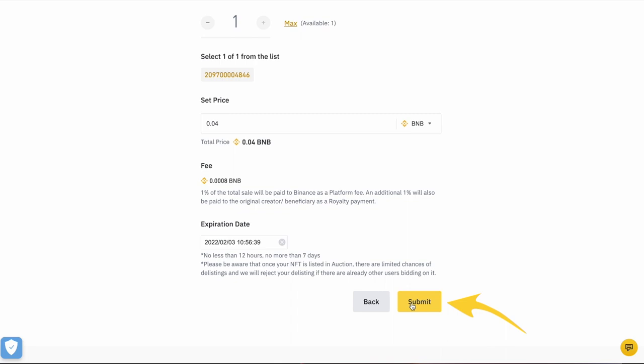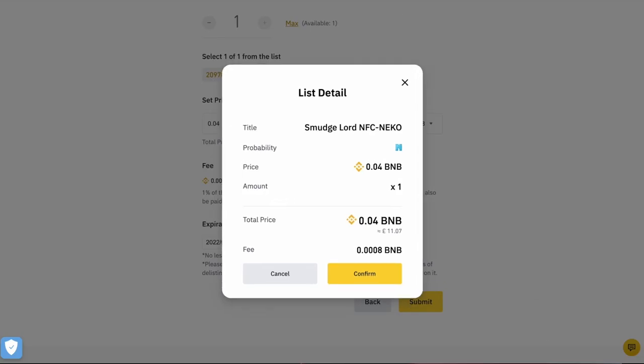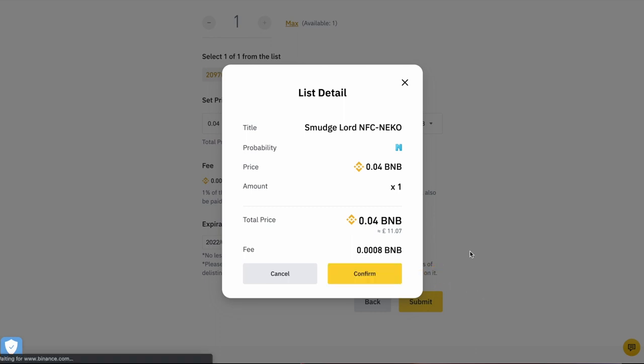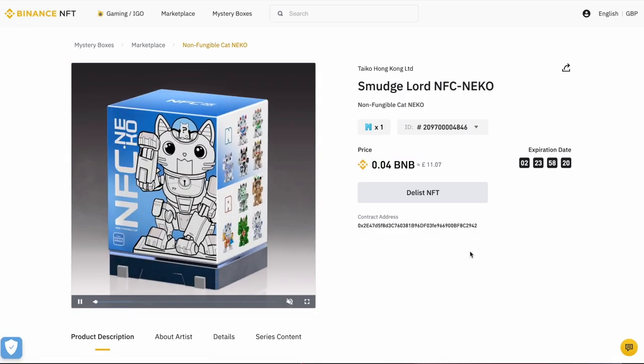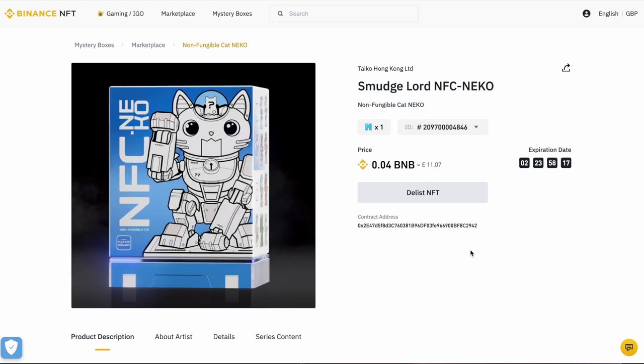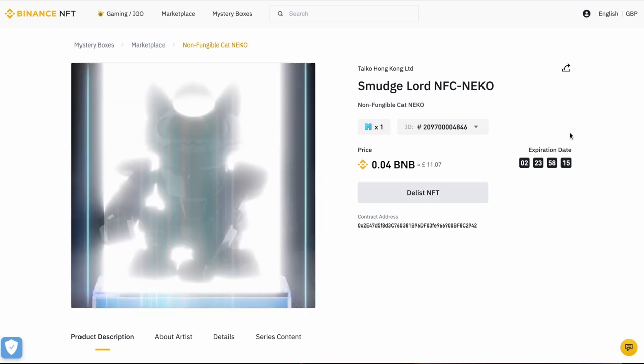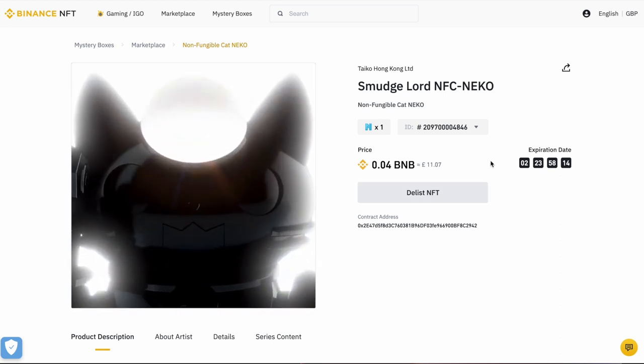It's just a recap of my listing here. Happy with everything? Click confirm. So that redirects me to this page here. From here then, I could delist the NFT if I wanted to, but in this case I don't.